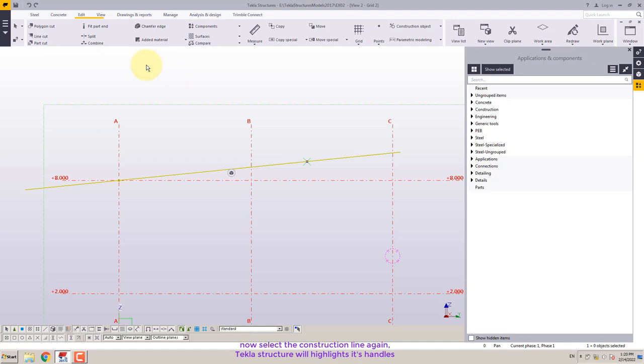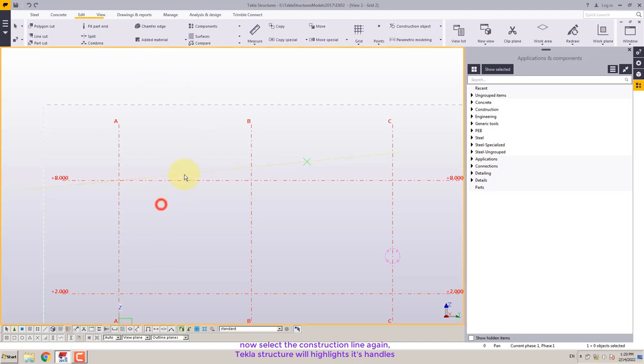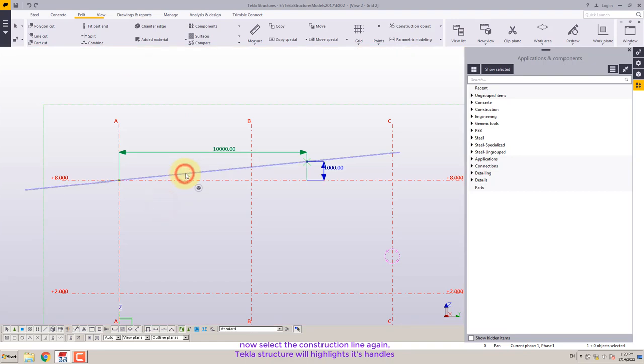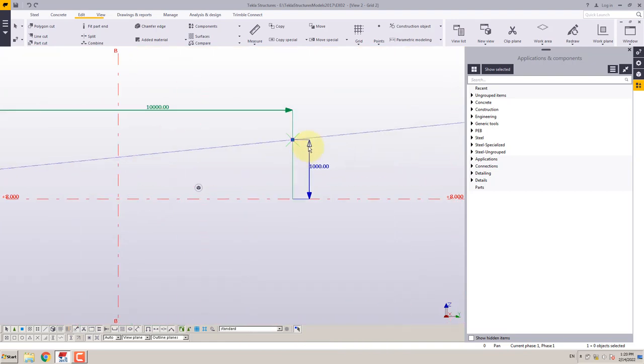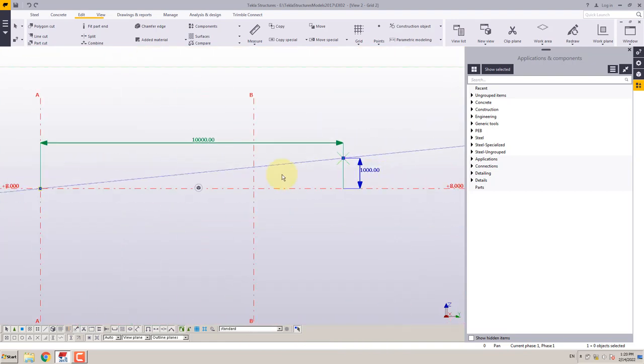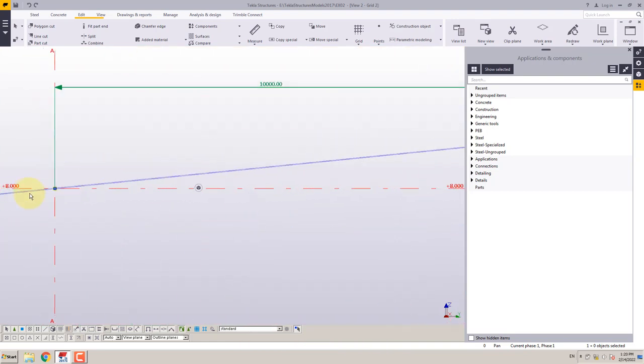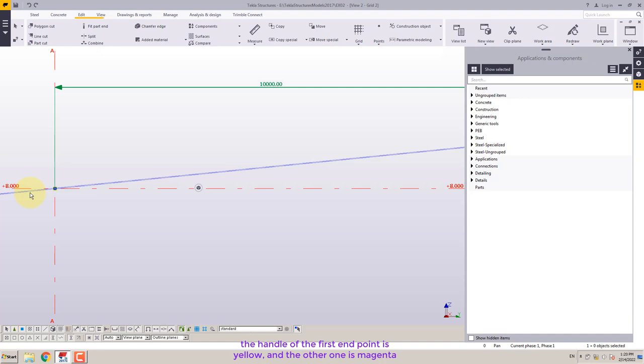Now select the construction line again. Tekla structures will highlight its handles. The handle of the first end point is yellow and the other one is magenta.